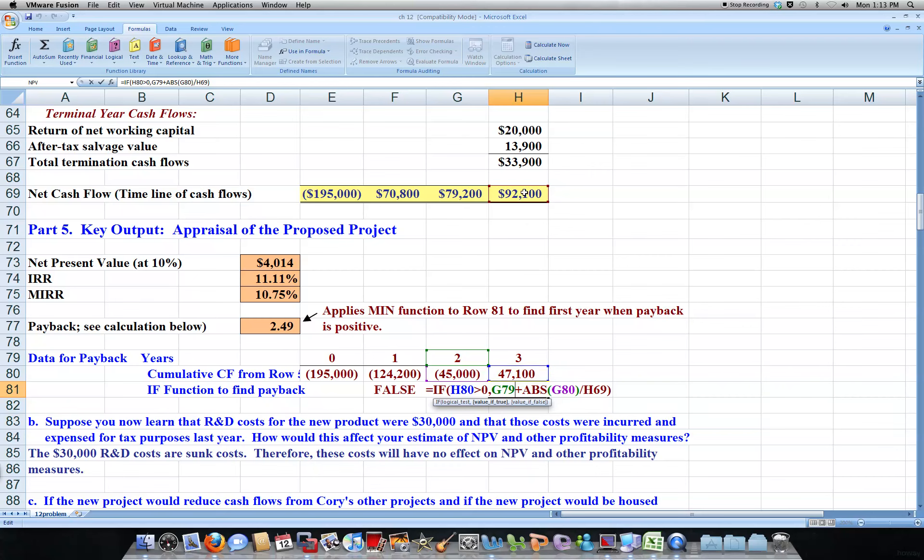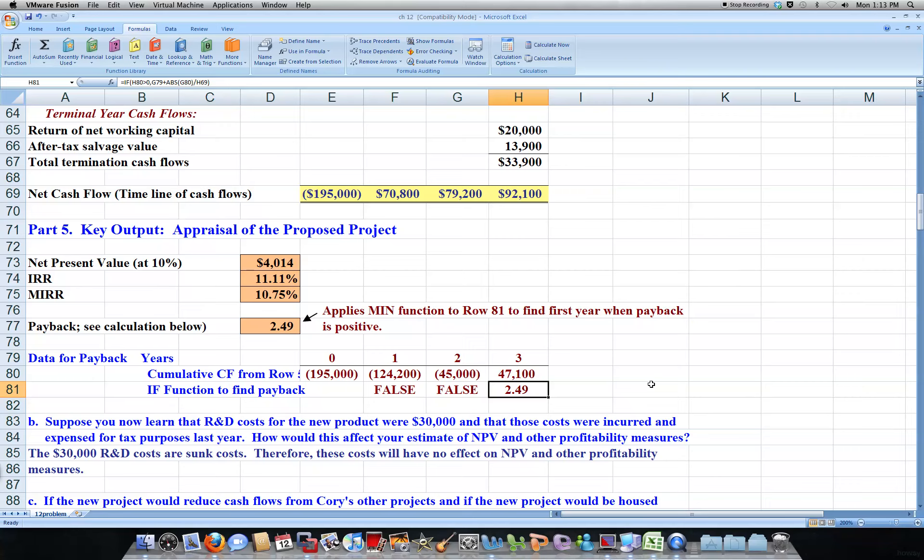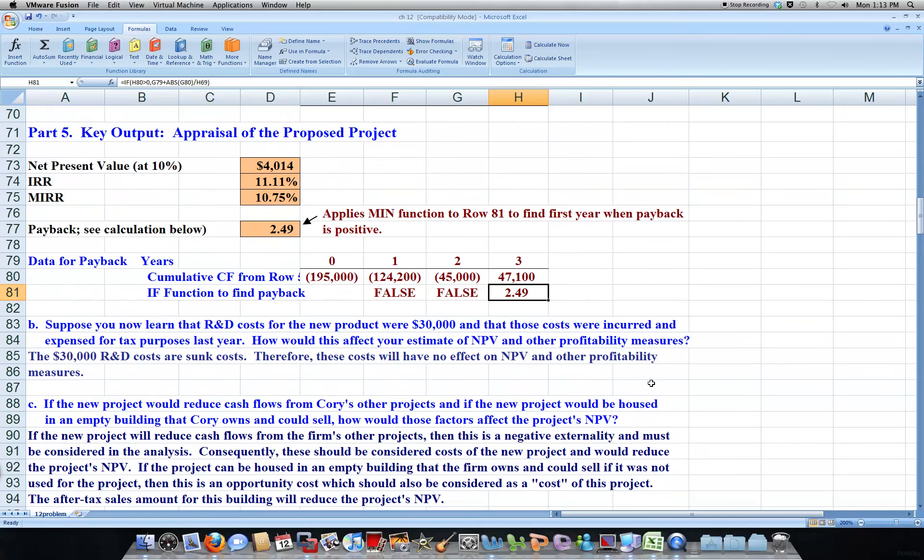Divided by this H69 up here, and that will give you payback of 2.49 years.